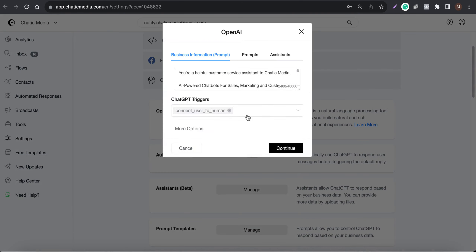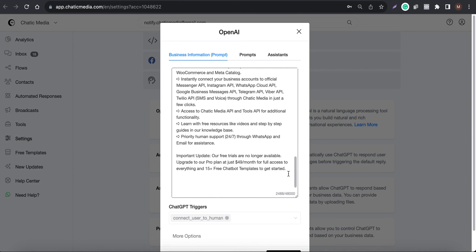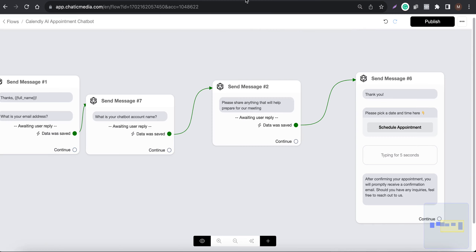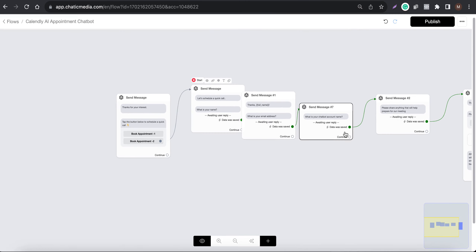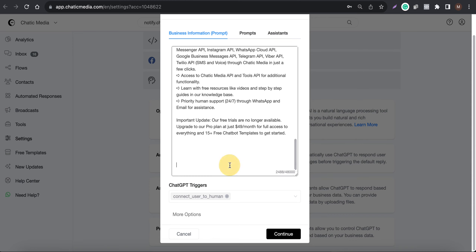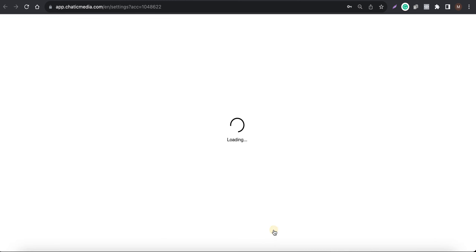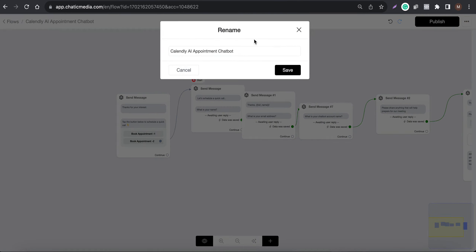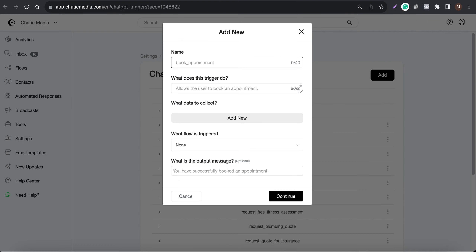So here we have this particular prompt. We need to add a ChatGPT trigger to send customers to this appointment scheduling flow when they are interested in the services or would like to book an appointment. Let me create a ChatGPT trigger and name it 'Book Appointments Calendly.'